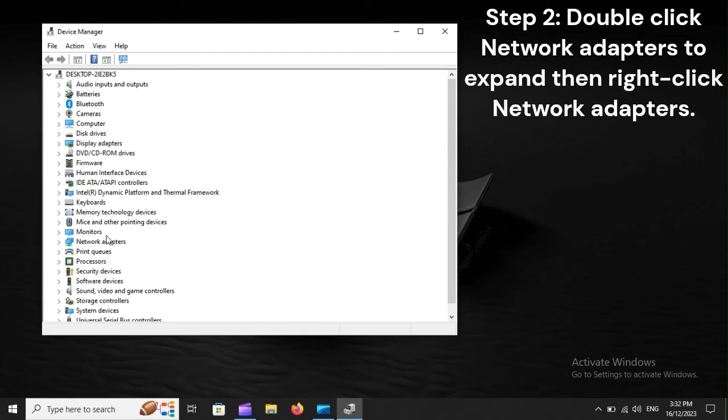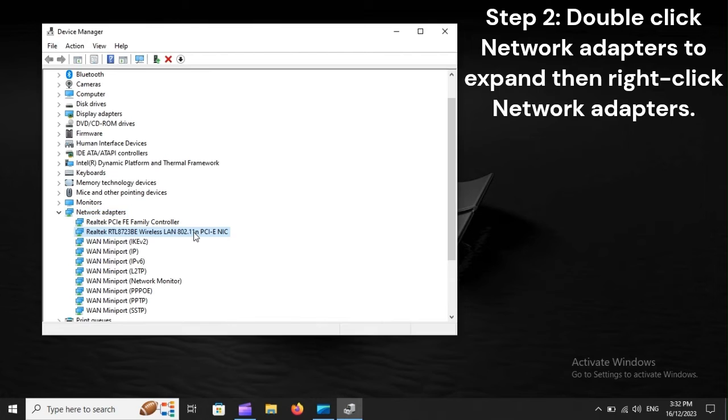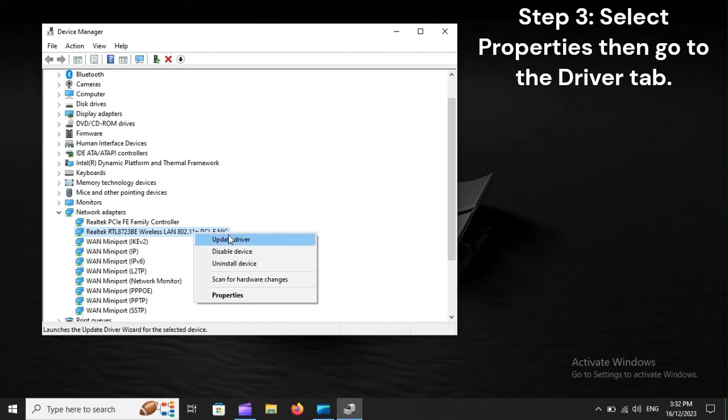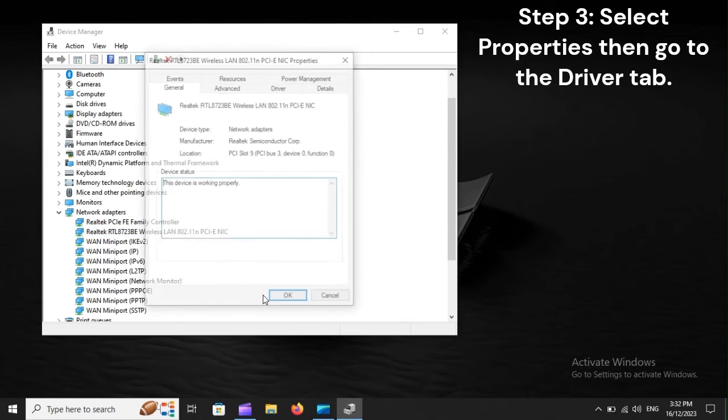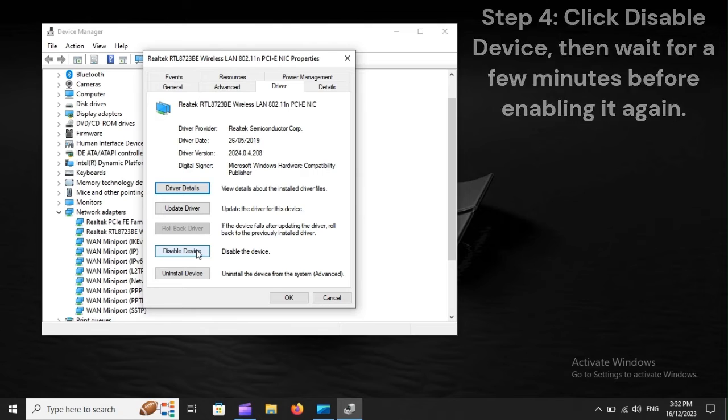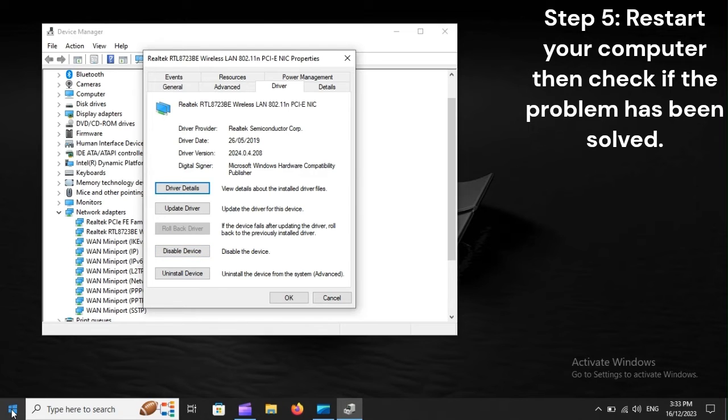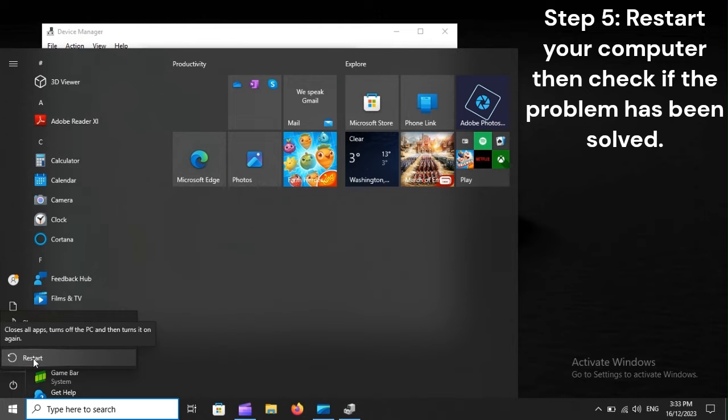Step 2: Double-click Network Adapters to expand, then right-click Network Adapters. Step 3: Select Properties, then go to the Driver tab. Step 4: Click Disable Device, then wait for a few minutes before enabling it again. Step 5: Restart your computer, then check if the problem has been solved.